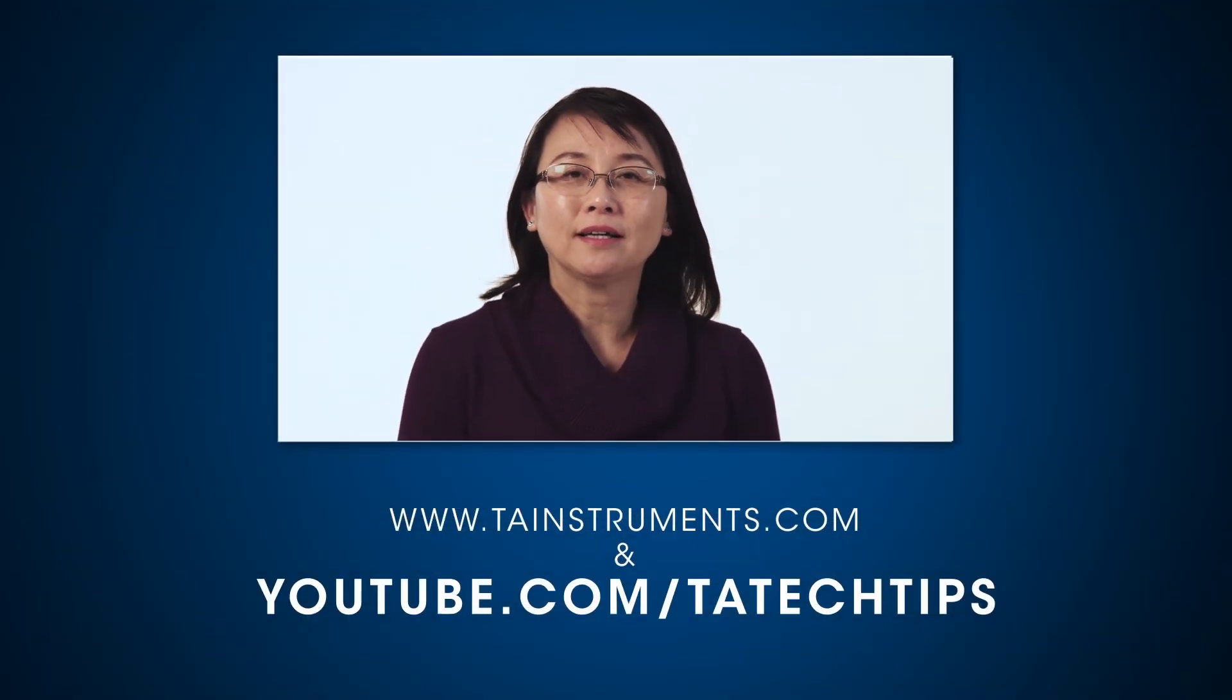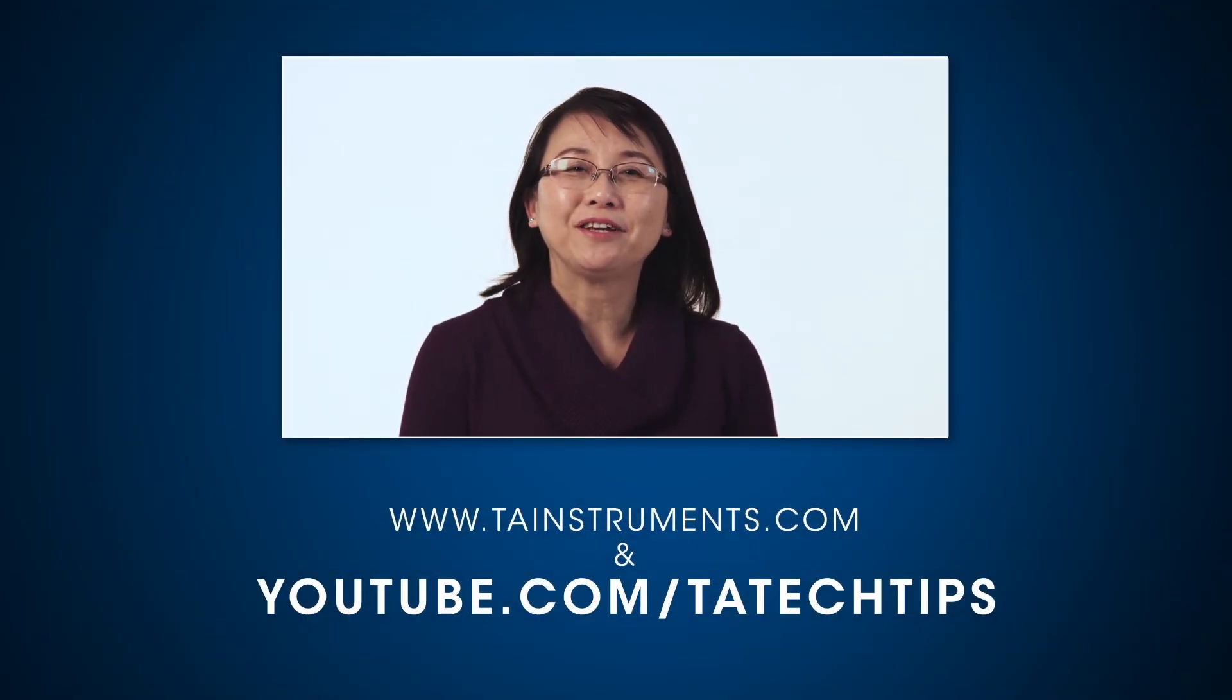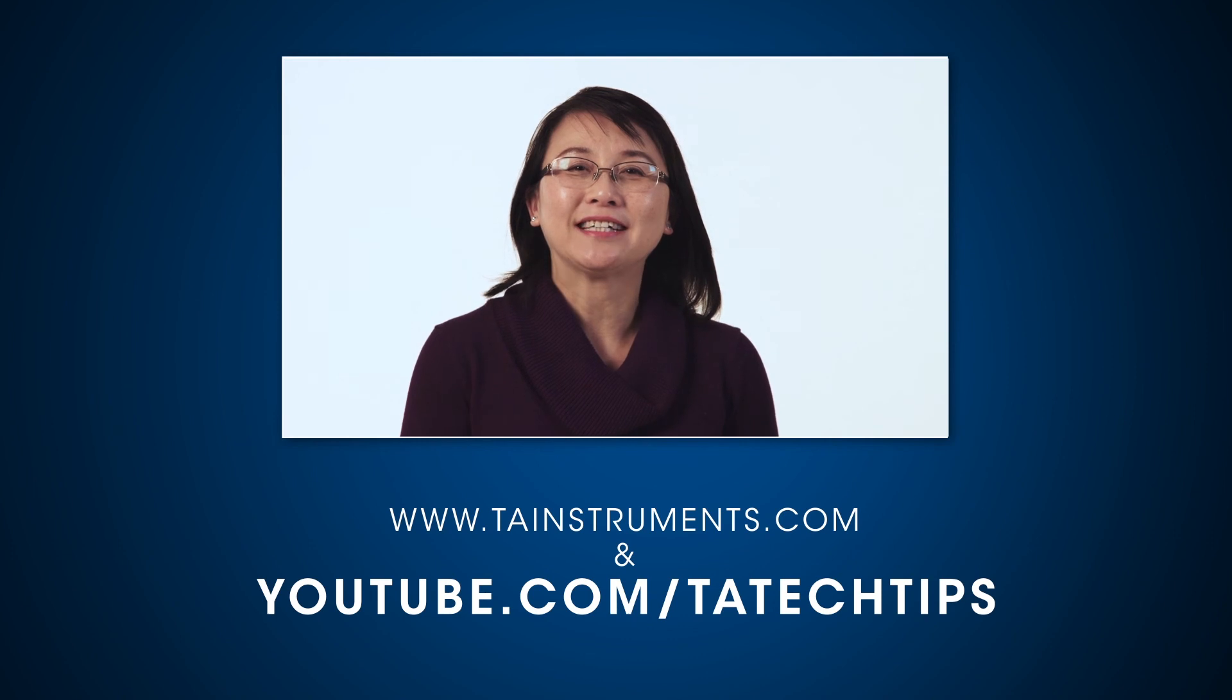In this tech tip, we have demonstrated how to install and calibrate a three-point bending clamp on a DMA 850. Please stay tuned for more TA Tech Tips and thank you for your interest.